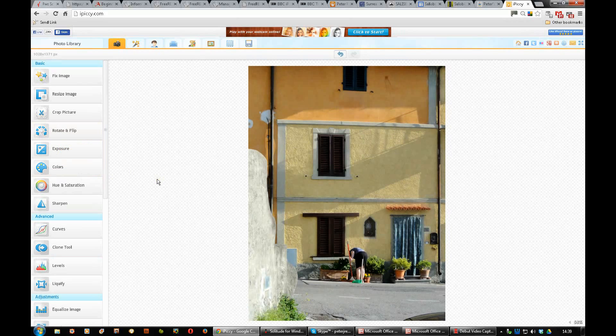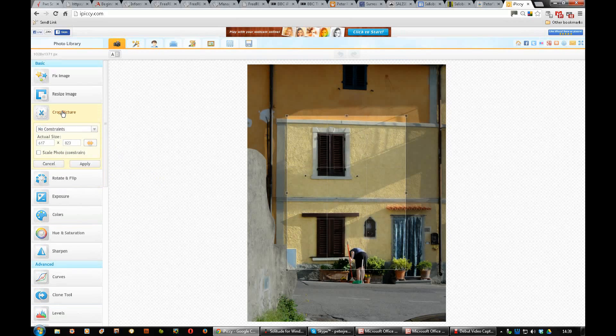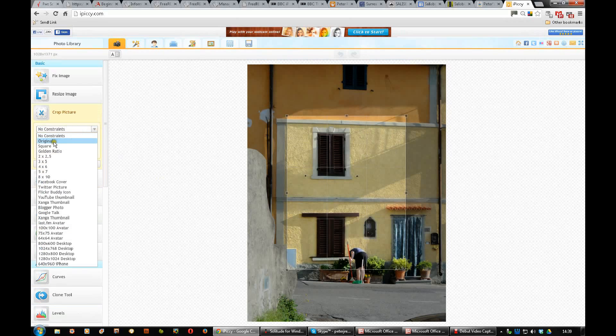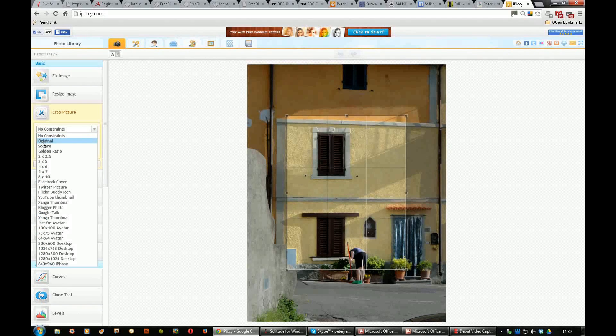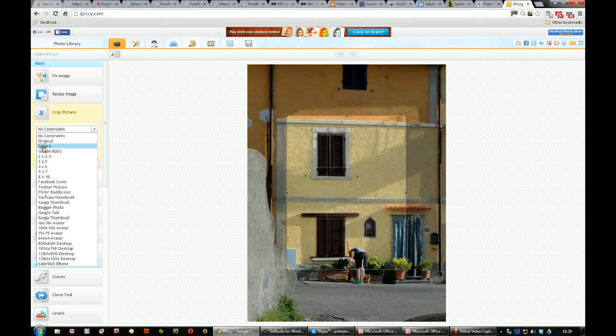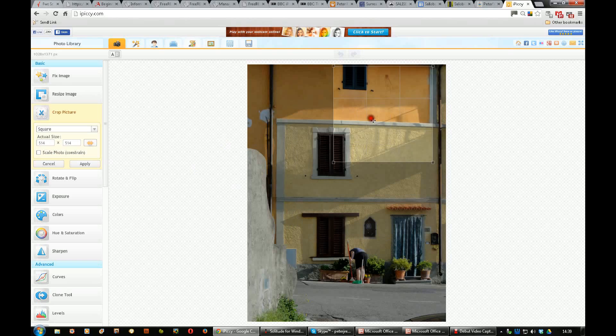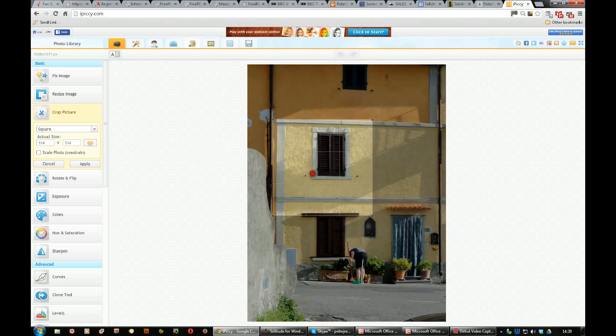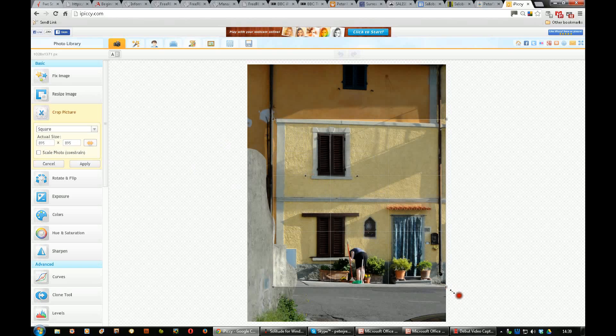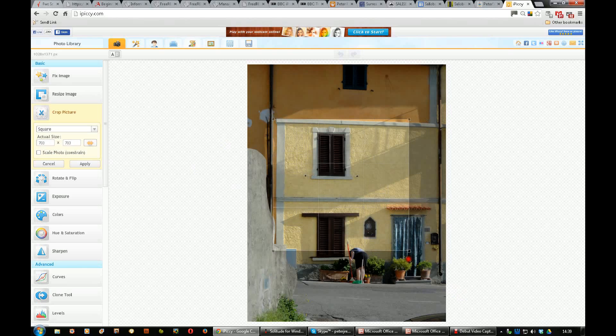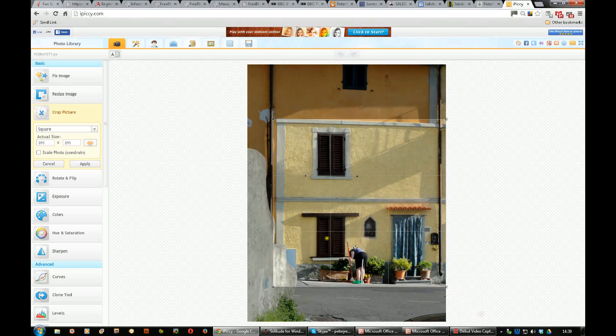Now you might want to crop that. Let's take the crop tool. And again, you could have it constrained by clicking on the drop-down box here and clicking on original. But you might wish to have a square picture, so you can click on that and then you're constrained only to a square arrangement. You can move it anywhere you like and you can increase the size of the square up to the limit of the frame.